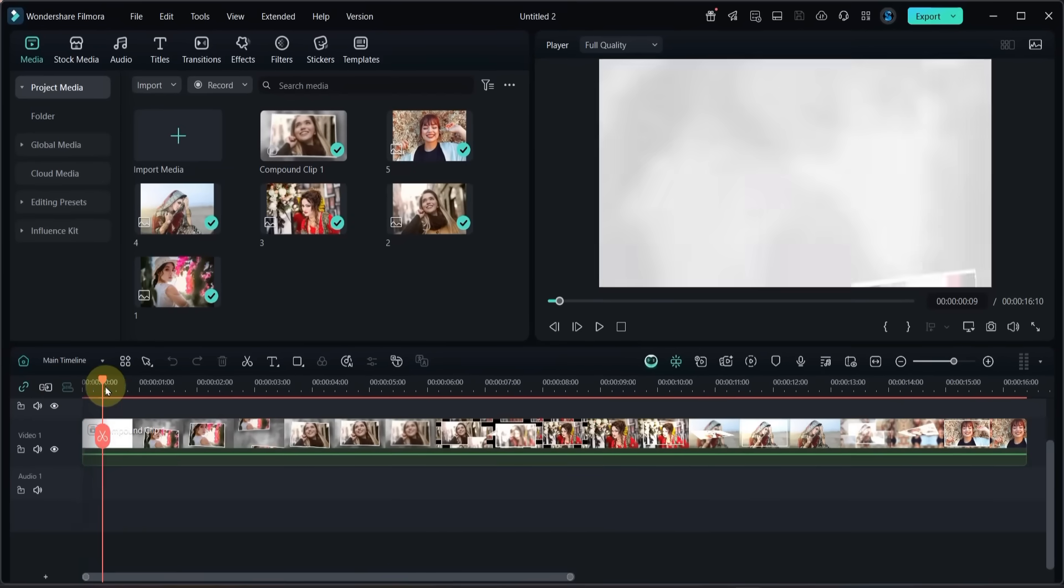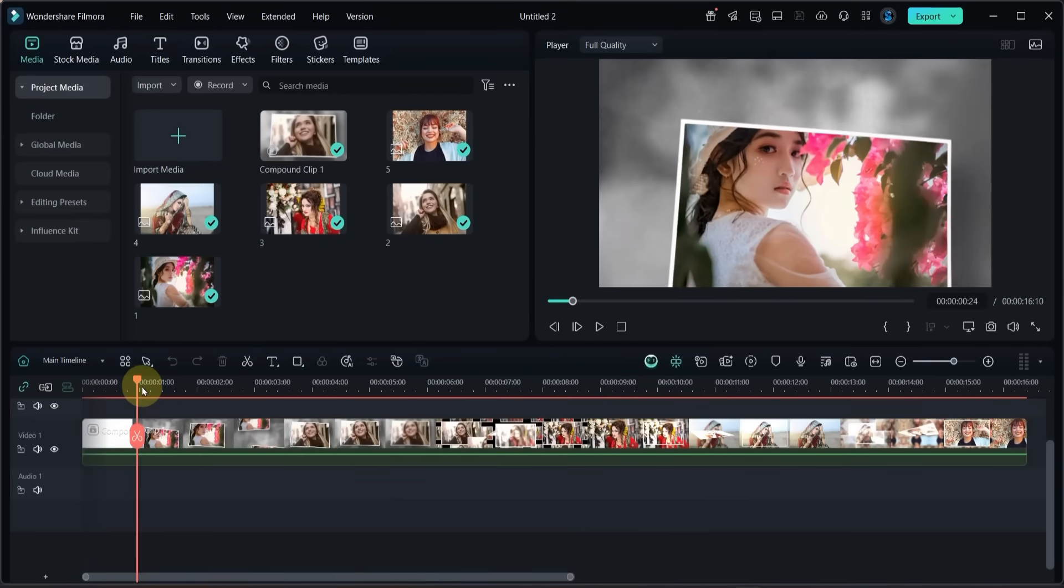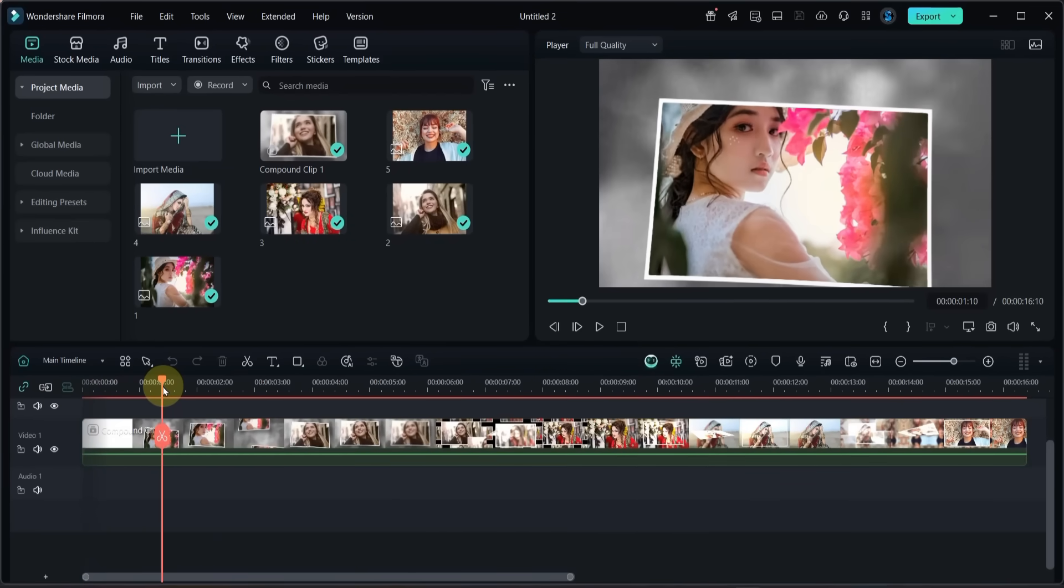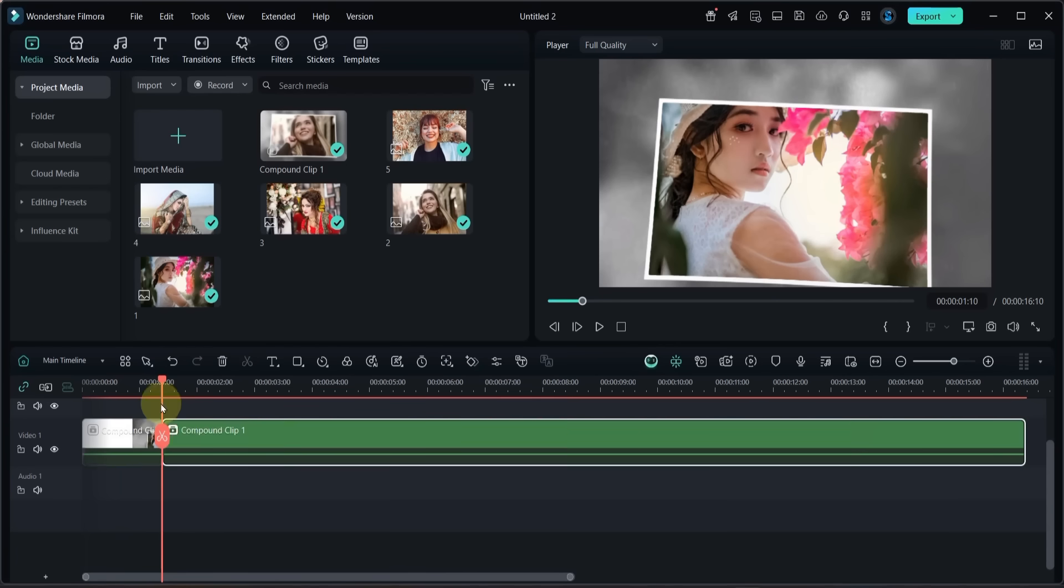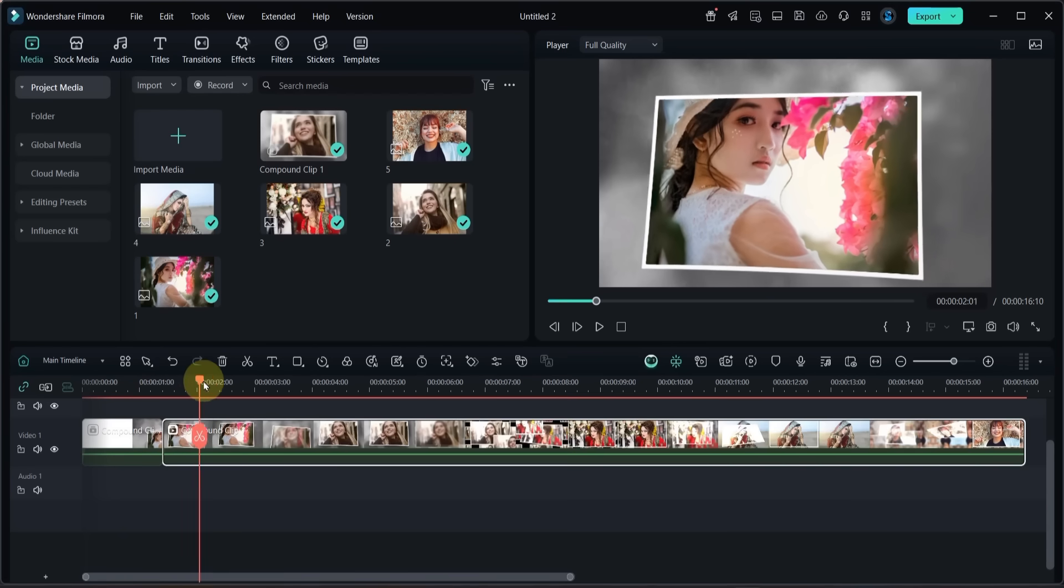Next, let's add some 3D animated text to the slideshow. Before that, I want to apply a slow motion effect so the photo animation pauses slightly while the text appears. To do this, split the slideshow like this.